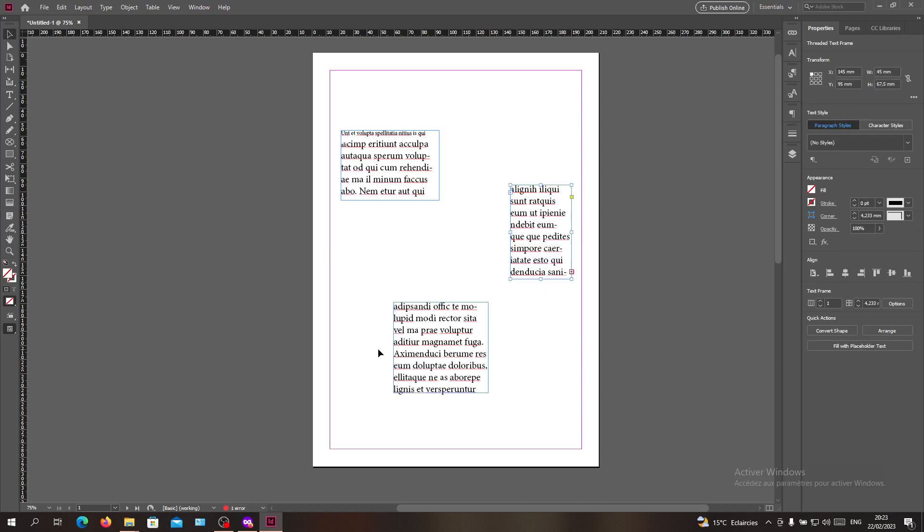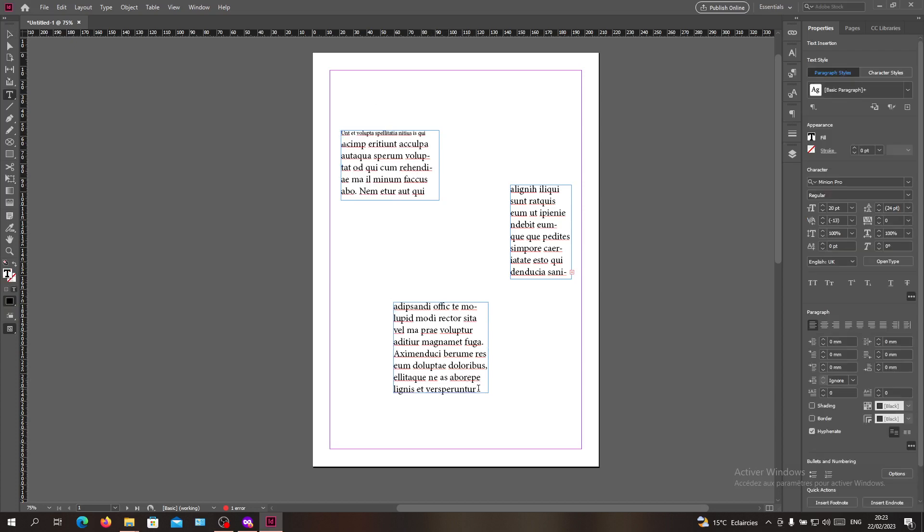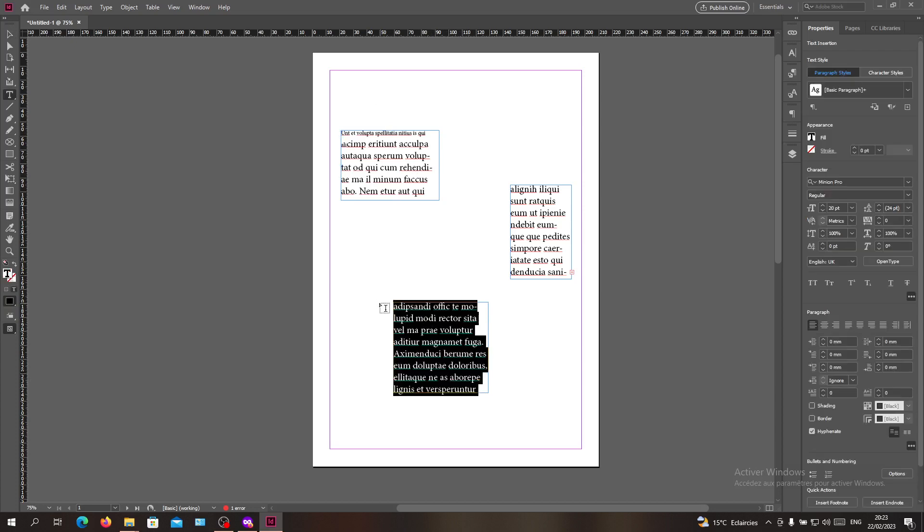Now we want to break our text thread. To do so, as you can see, I have the link with the link of this text box with this one. To break it, we need first to go to the text or the content of this text box and I'm going to cut it so it won't be full and filling this text box.